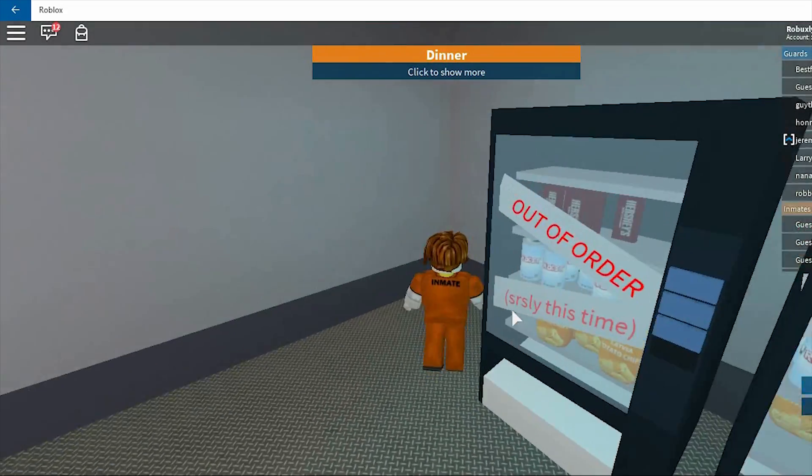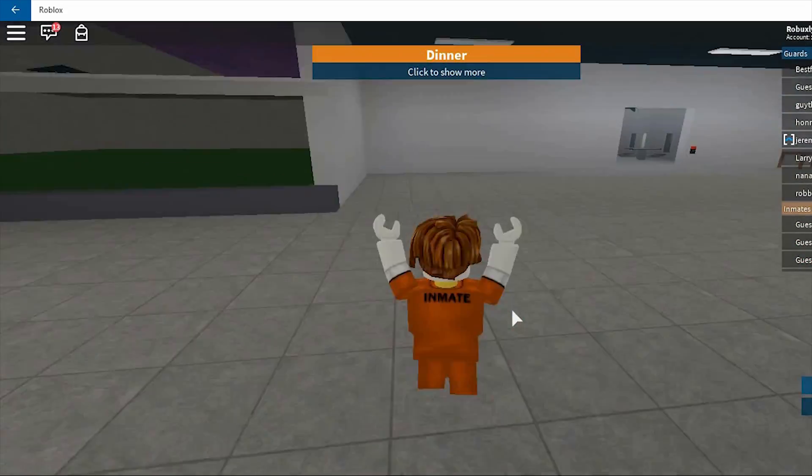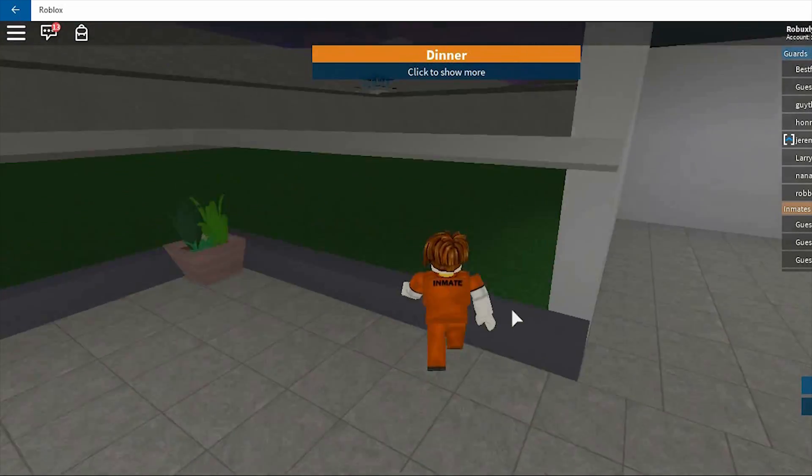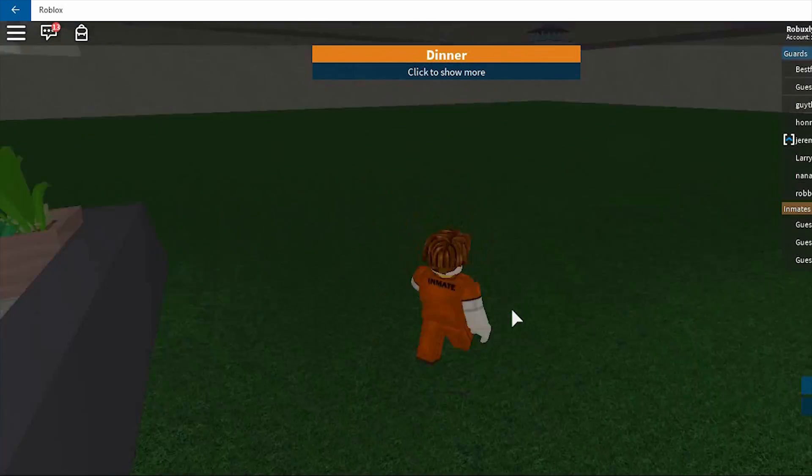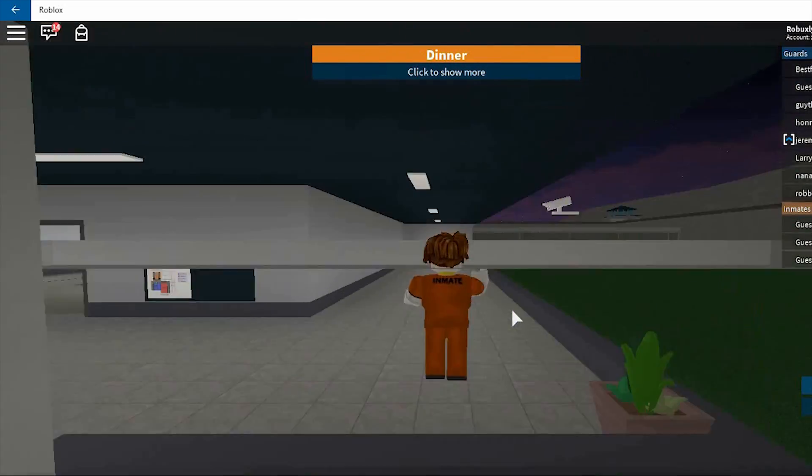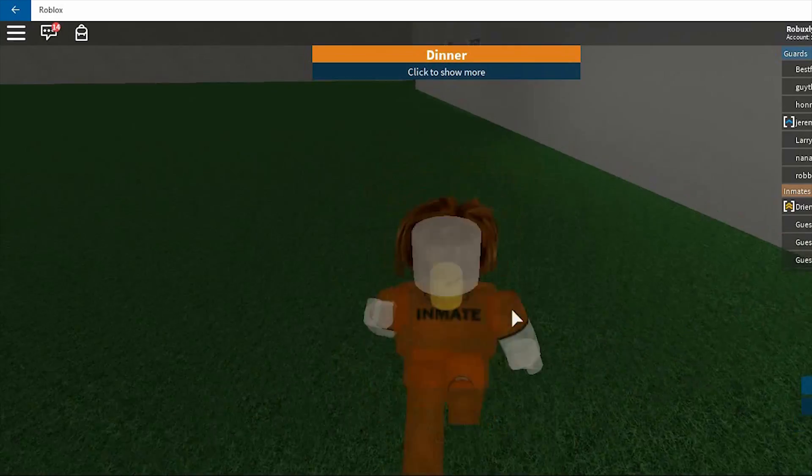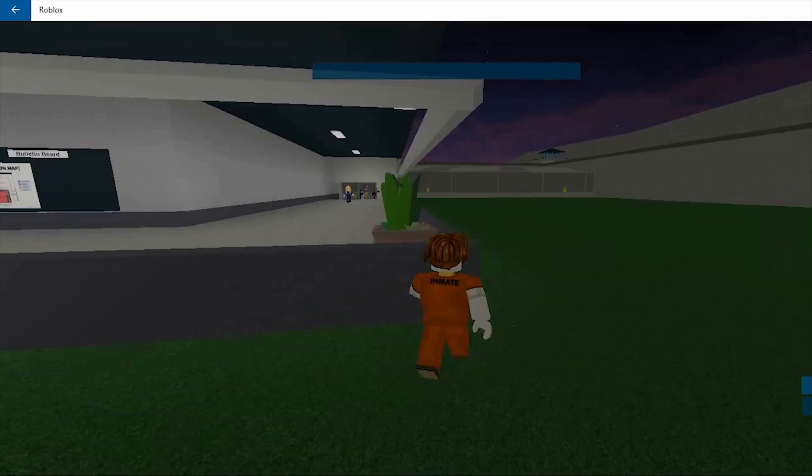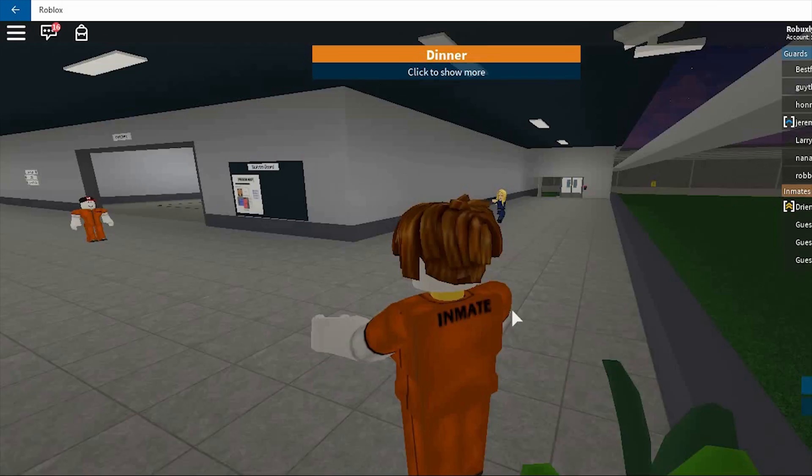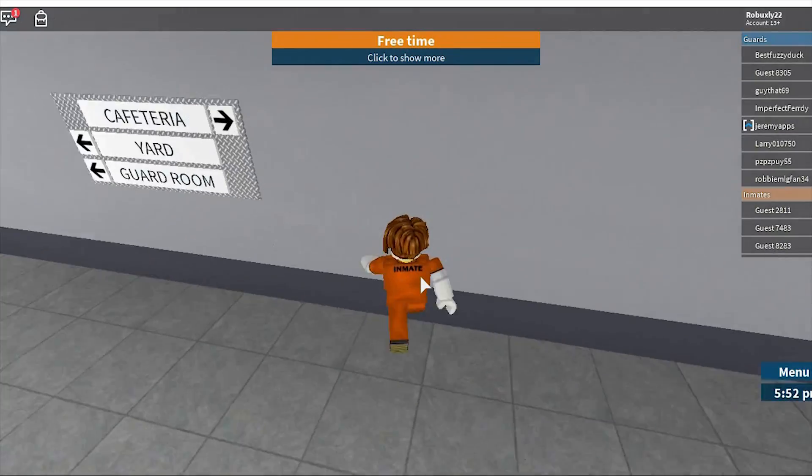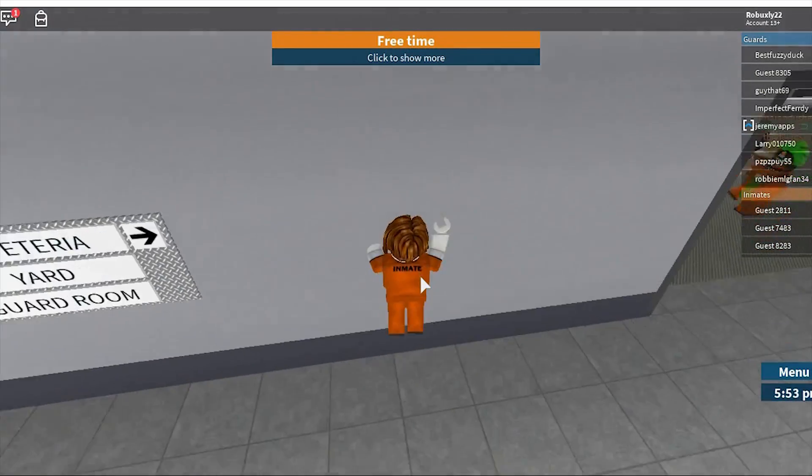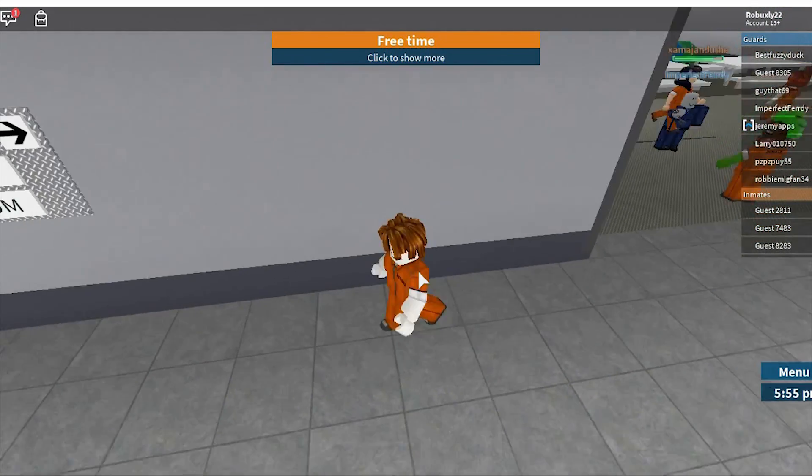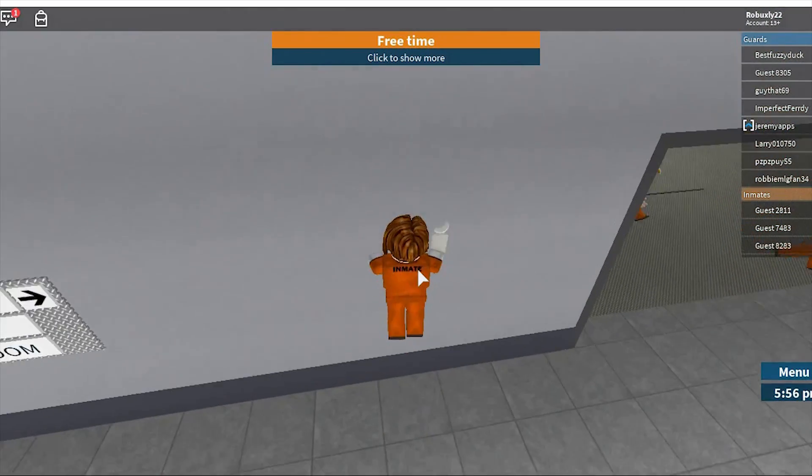So guys, today I'm going to show you how to go through walls in Roblox. You'll need Roblox and Cheat Engine. Let's get into it. As you can see, I cannot go through the wall no matter how many times I tried.